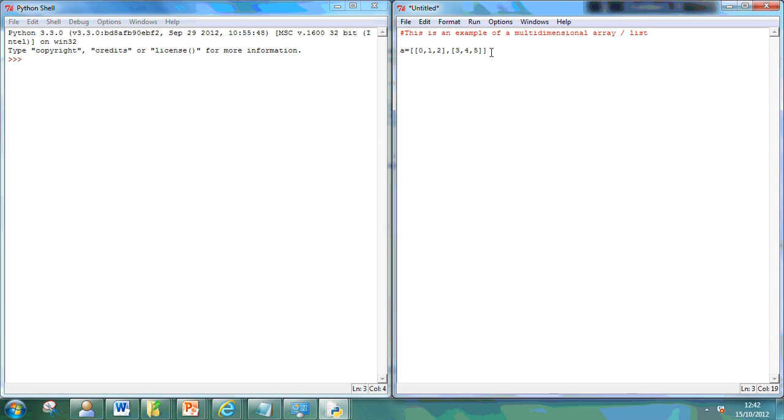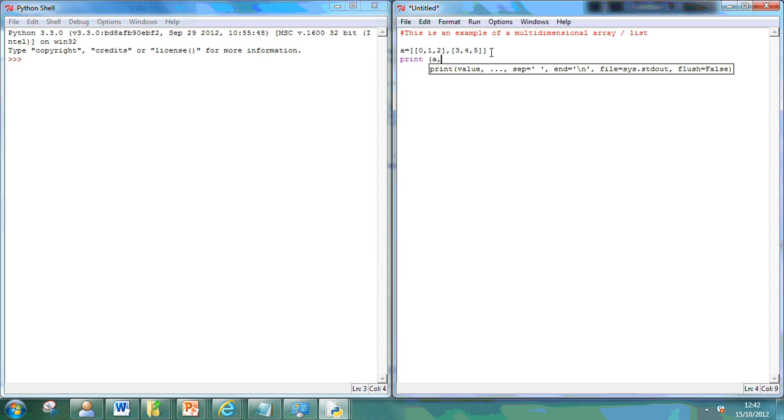Now, what I can do is print that and print position one. So, I'll just show you that running.